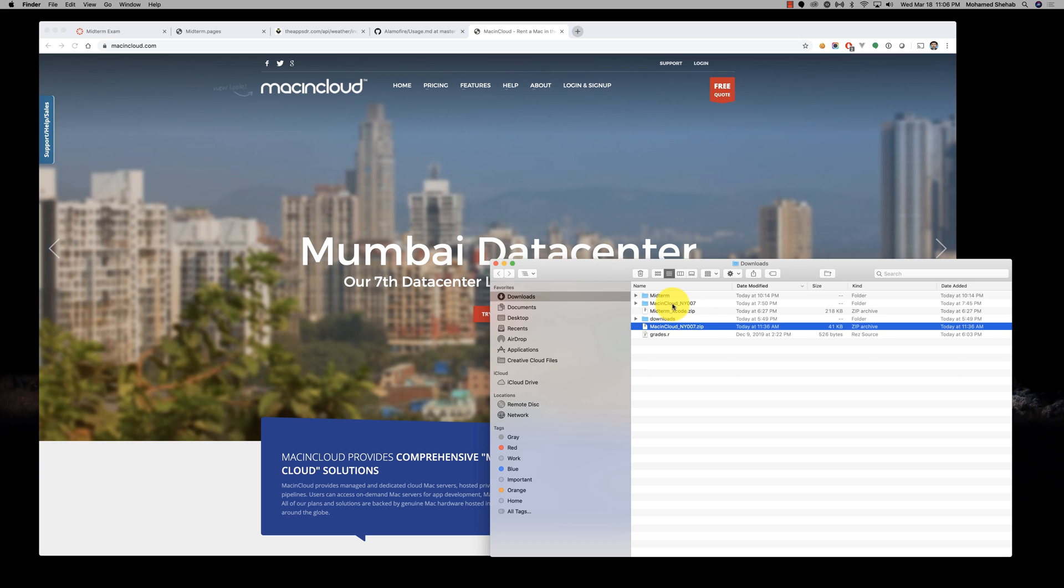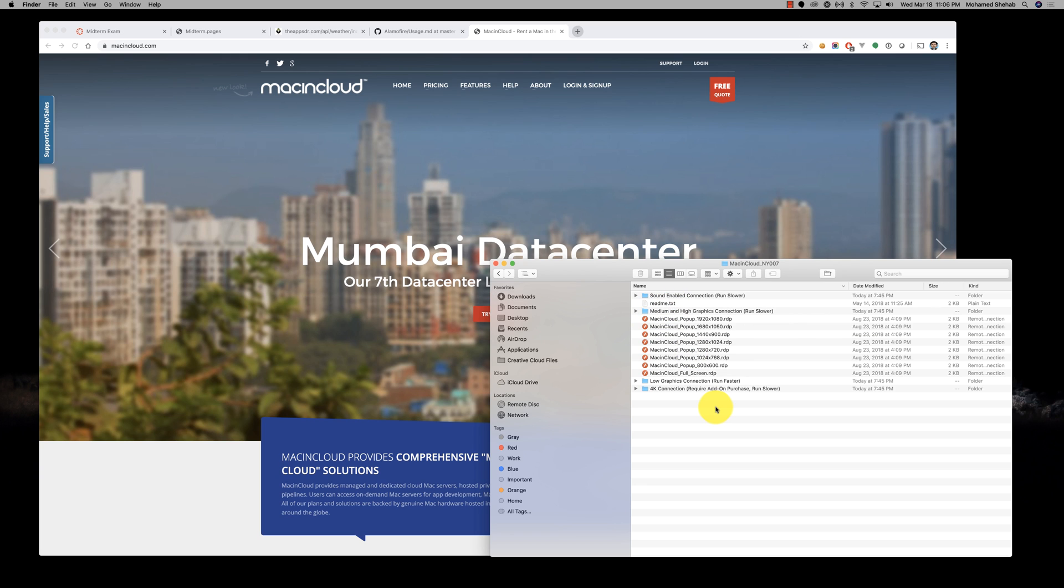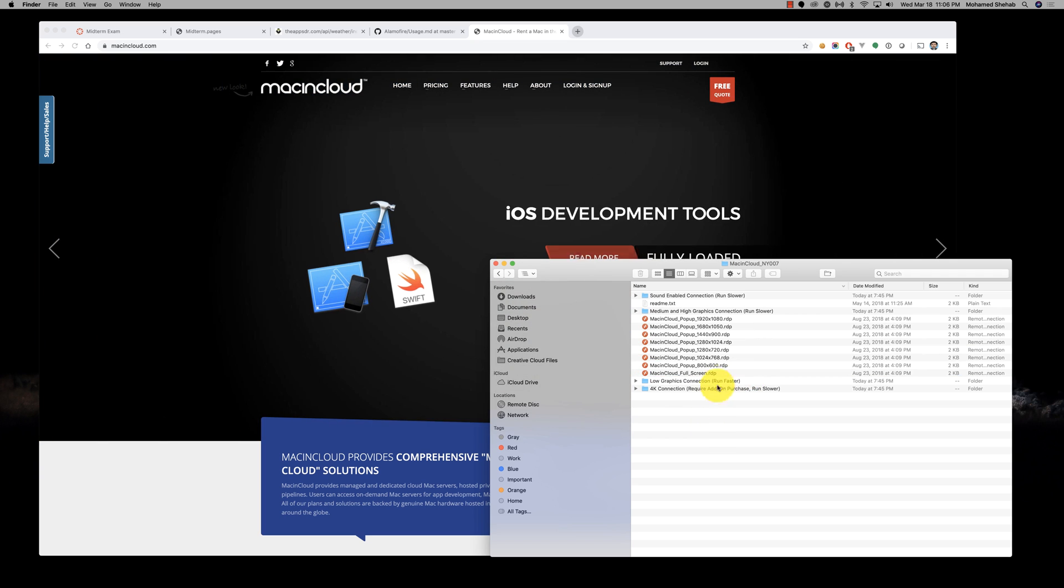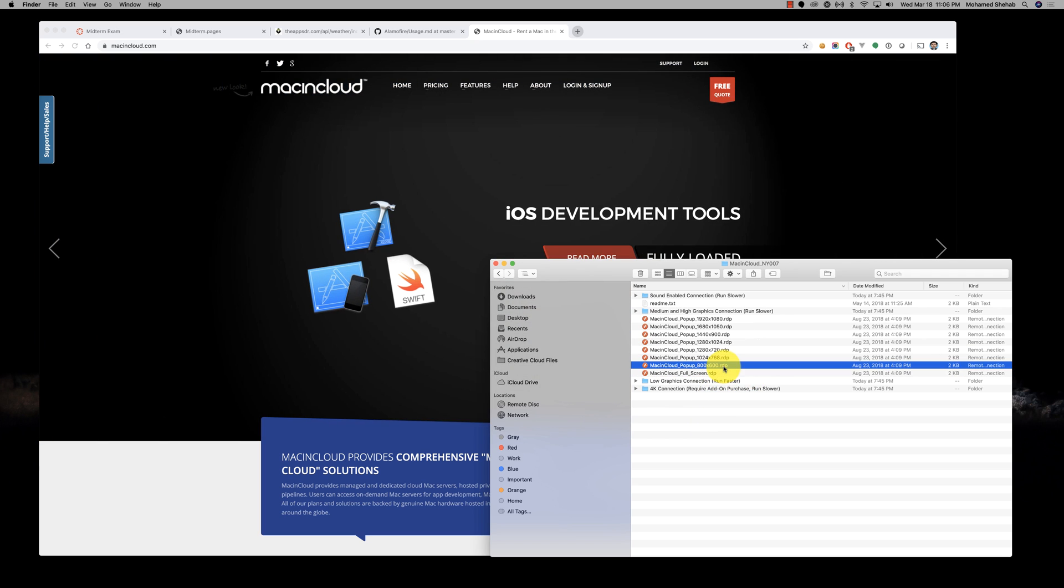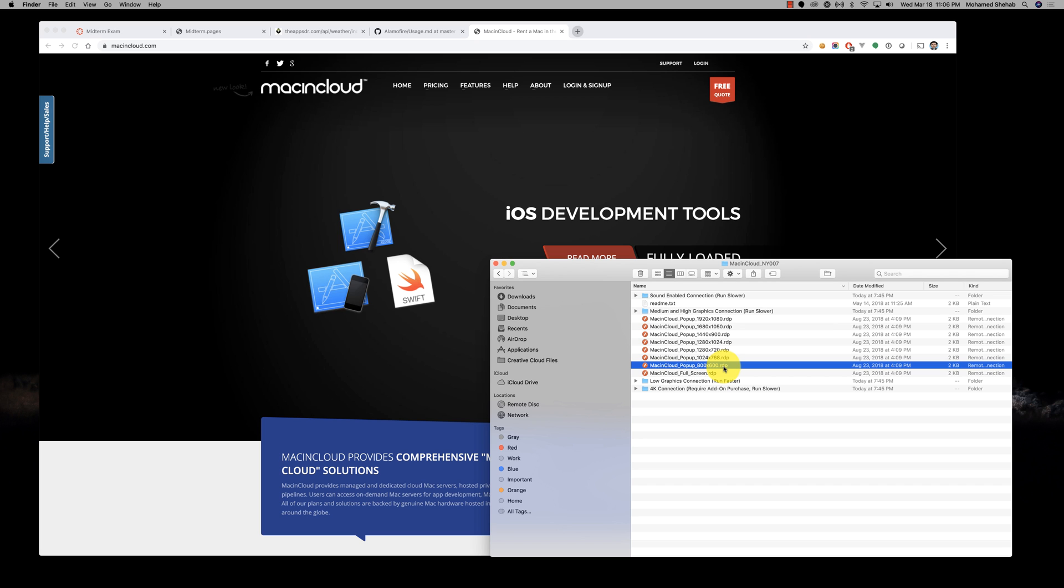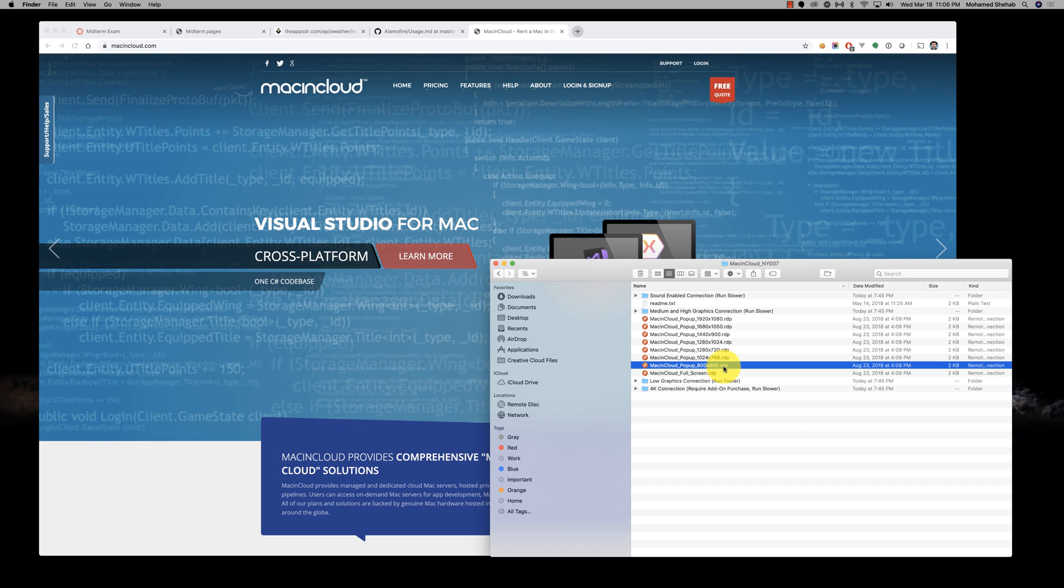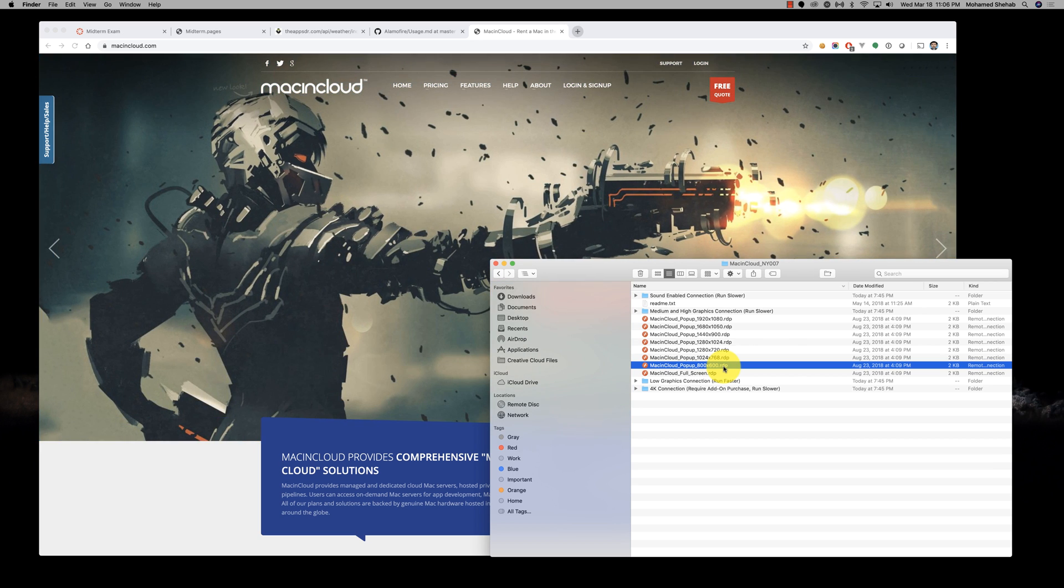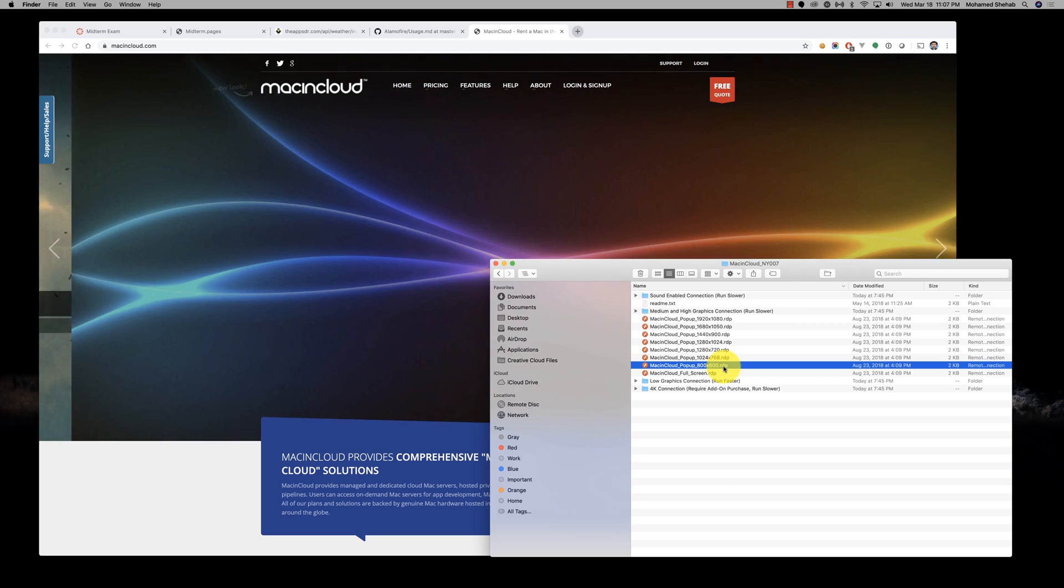When you unzip it, you get a folder that looks like this with a lot of files called RDP. RDP is remote desktop connection—that's the extension for remote desktop connection. They're going to provide you with the username and password for the device that you will have access to.